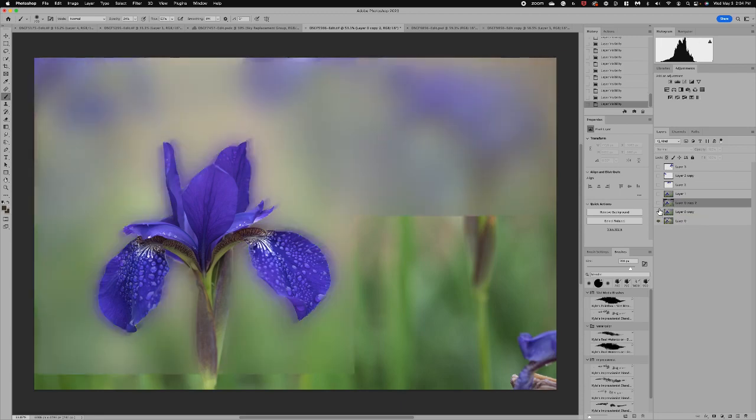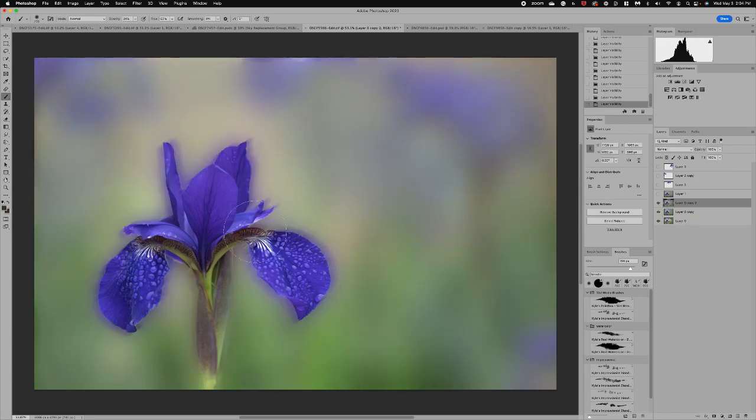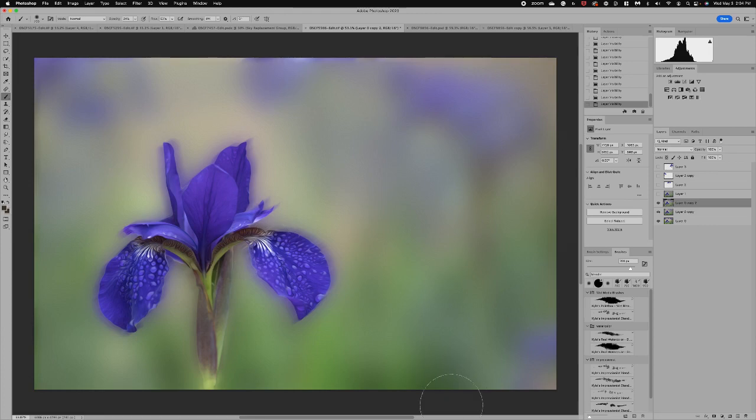So think about using Photoshop. Think about making your selections and using blur, using the paintbrush to really give you that beautiful soft look that you may want in your images.